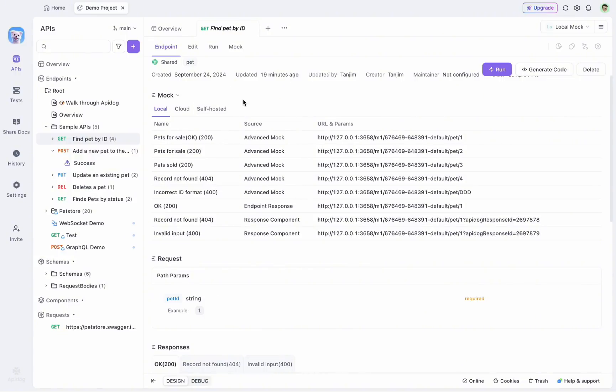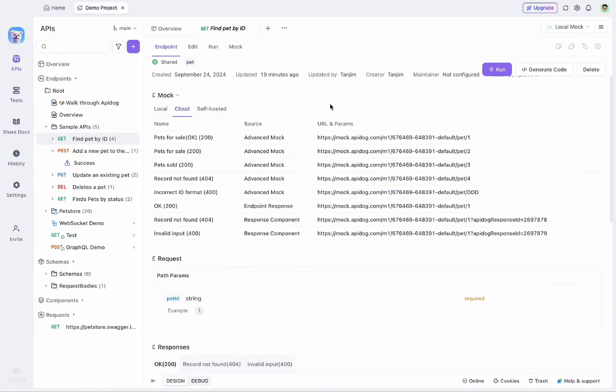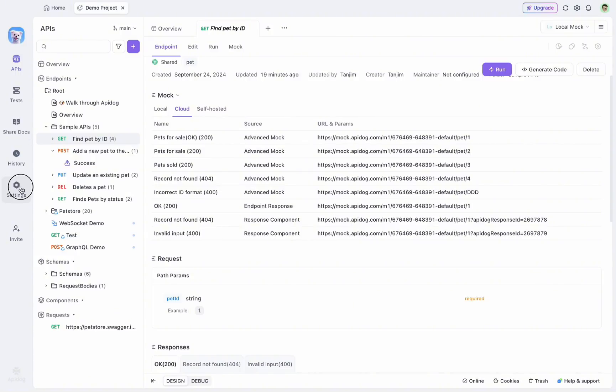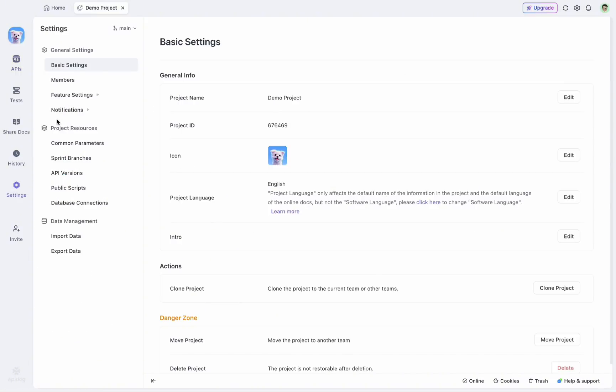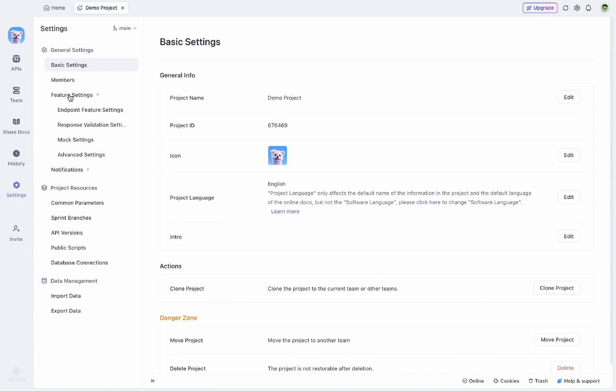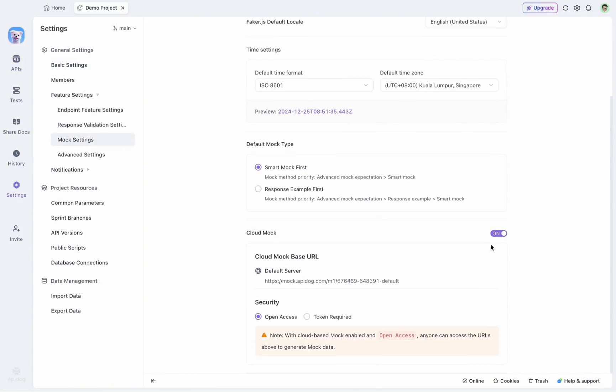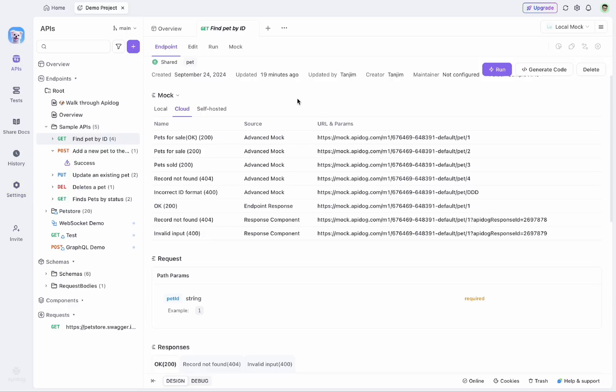First option is the local mock option, which runs on your own PC and is ideal for individual testing. Then we also offer a cloud mock option, which will be useful for team collaboration. This provides a persistent and accessible solution for your team, and the shared URLs can be used for collaboration. You can also use these to create a sandbox environment for public API documentation. And if you'd like to use this cloud mock option, you can turn it on from settings, feature settings, mock settings, and you will find the cloud mock option here. If you turn it on, you can have this cloud mock option available in your API-Dog endpoint specification.